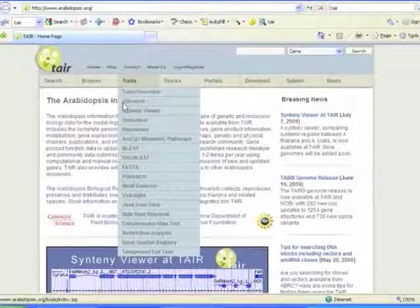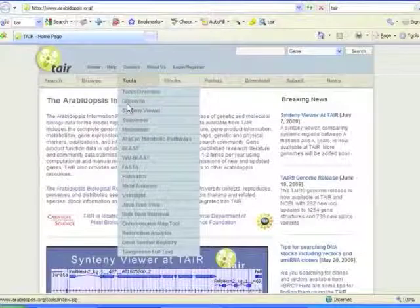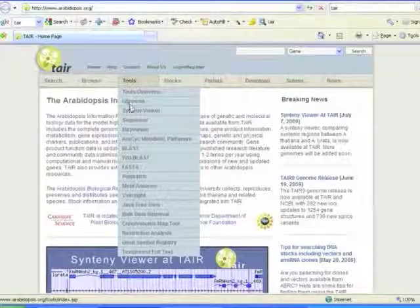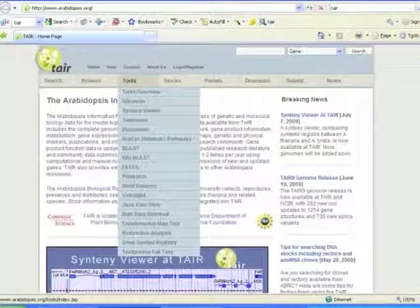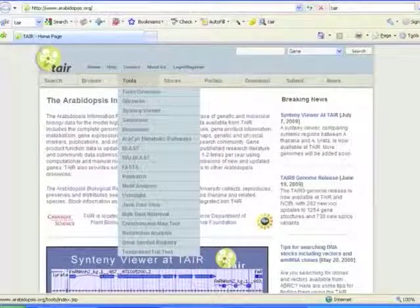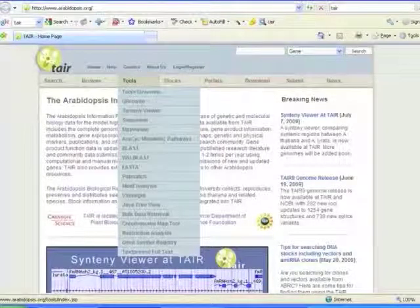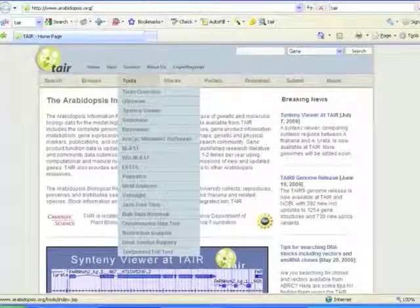And so Alan mentioned briefly GBrowse. Heather's going to give us an introduction to the GBrowse that's been set up for tomato sequences in the next talk.